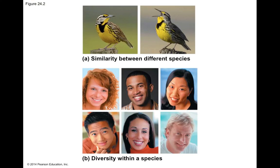Within a species there will be heritable diversity — some diversity that is heritable. That is one of the central tenets of the theory of evolution and one of Darwin's key observations.